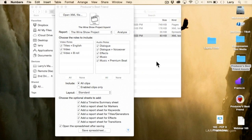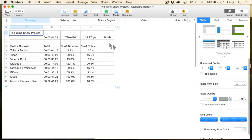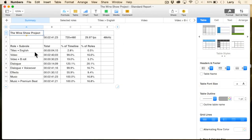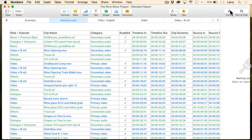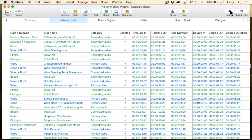And now it will open it up inside Numbers, and we can see the running time of each of these categories. We can see what rolls are there, what clip is assigned to it, what their timecode in is, what their timecode out is.